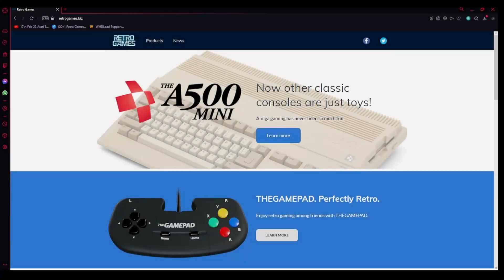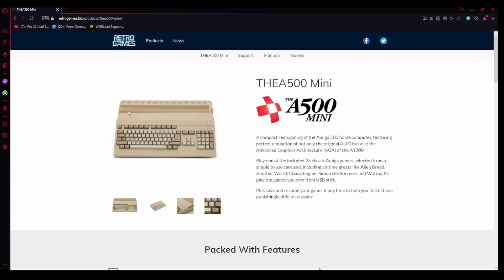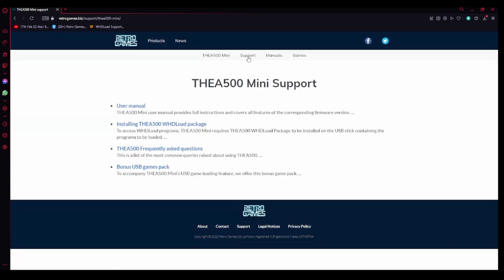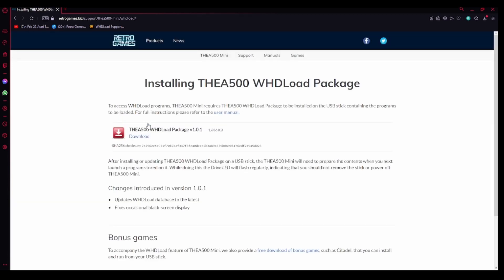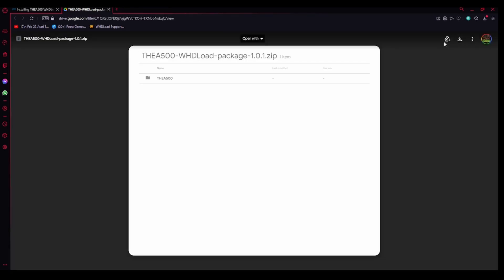Now go to the retrogames.biz website and click on products. Now click on the Amiga 500 mini. Now click on support and now download the WHD load package to your computer. Press here and press here and then at the top right of the Google bit press this arrow here.